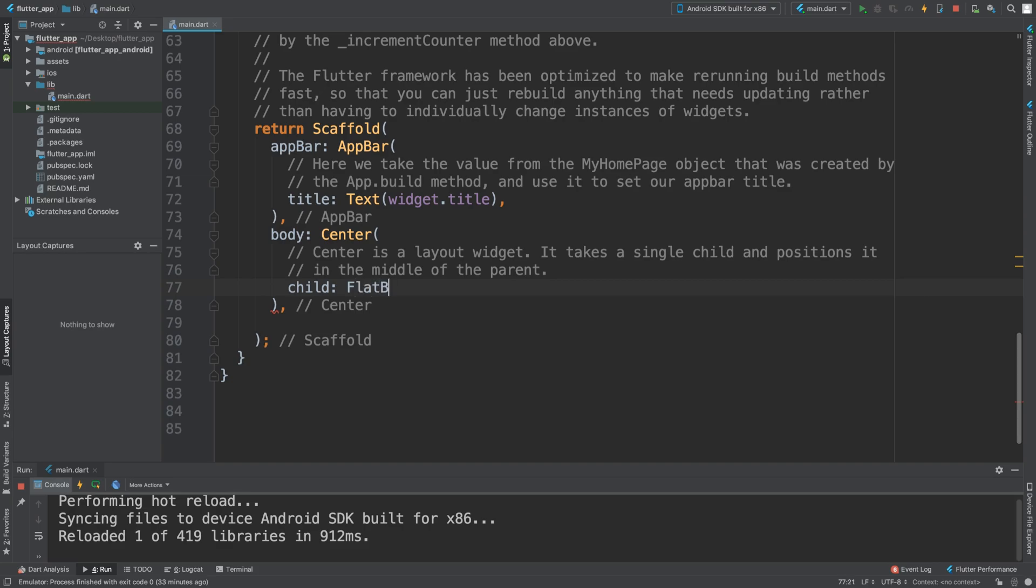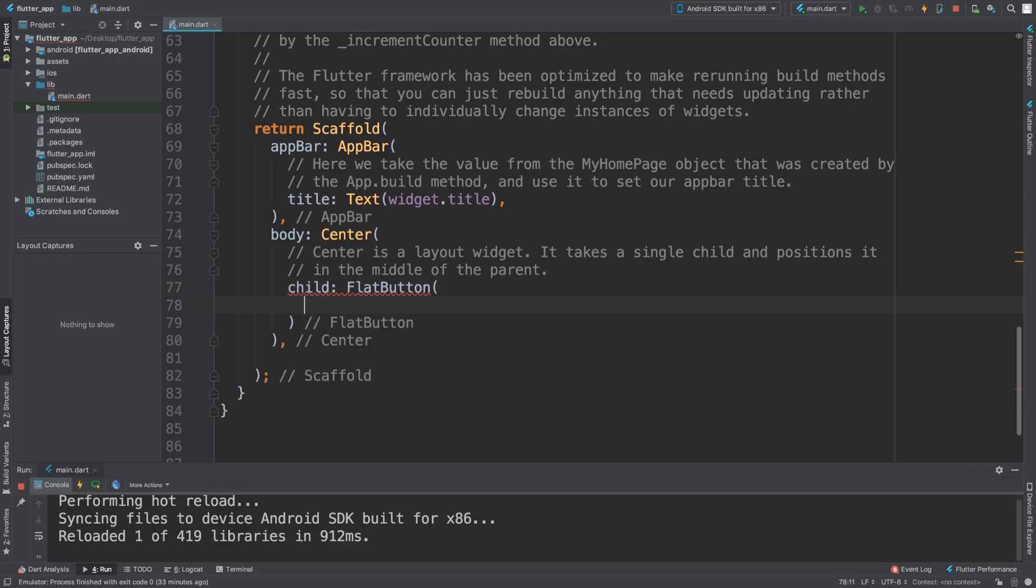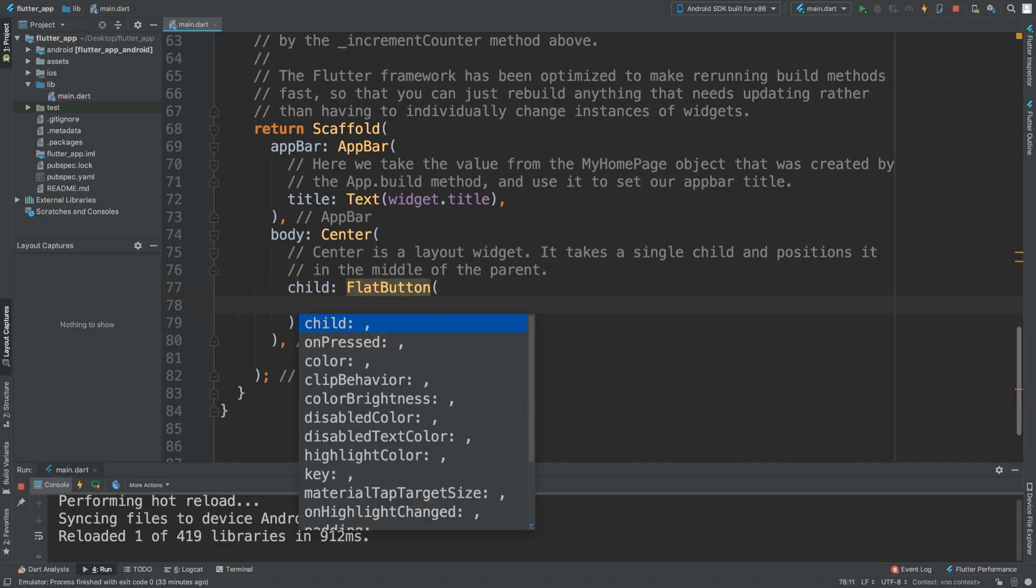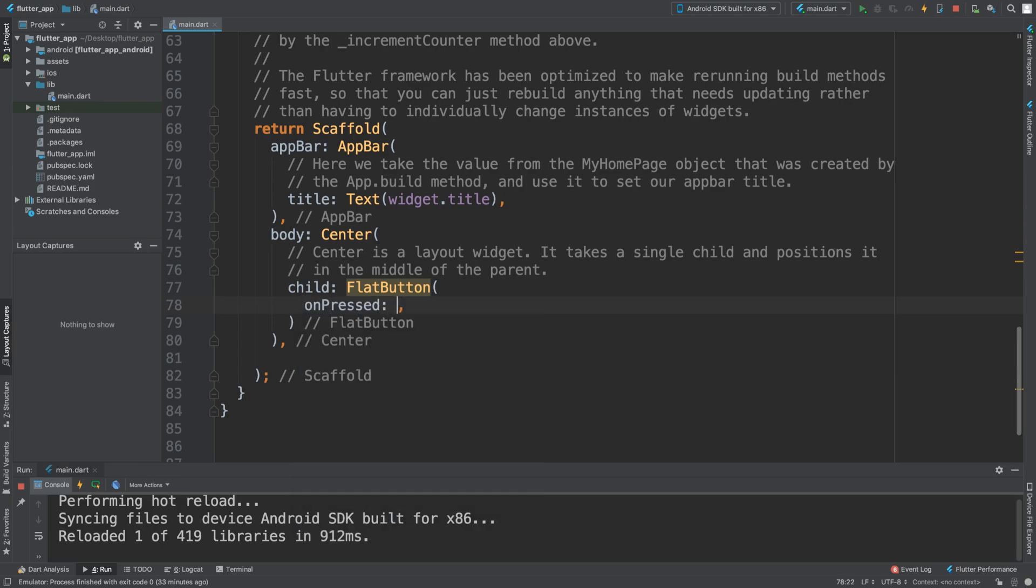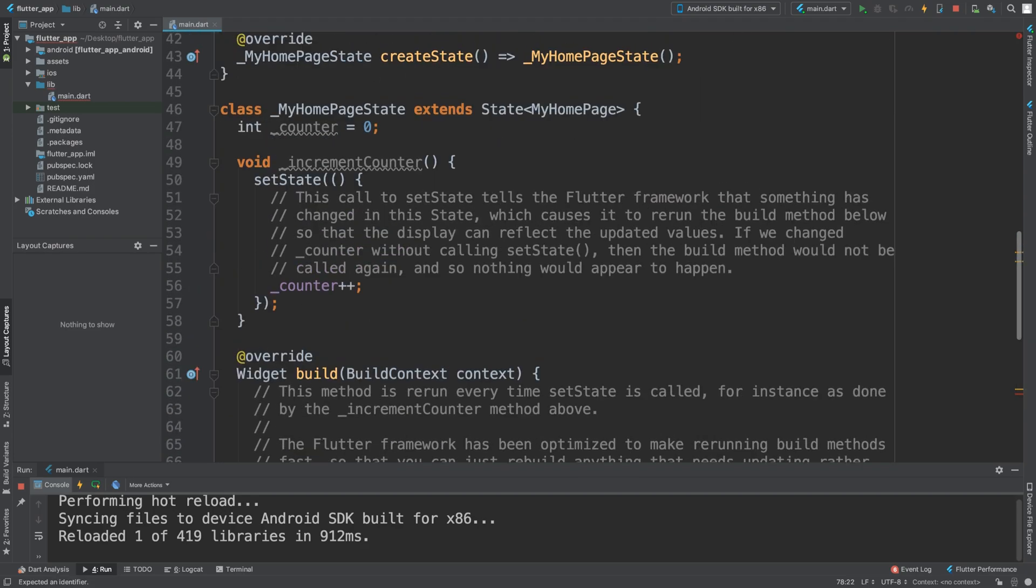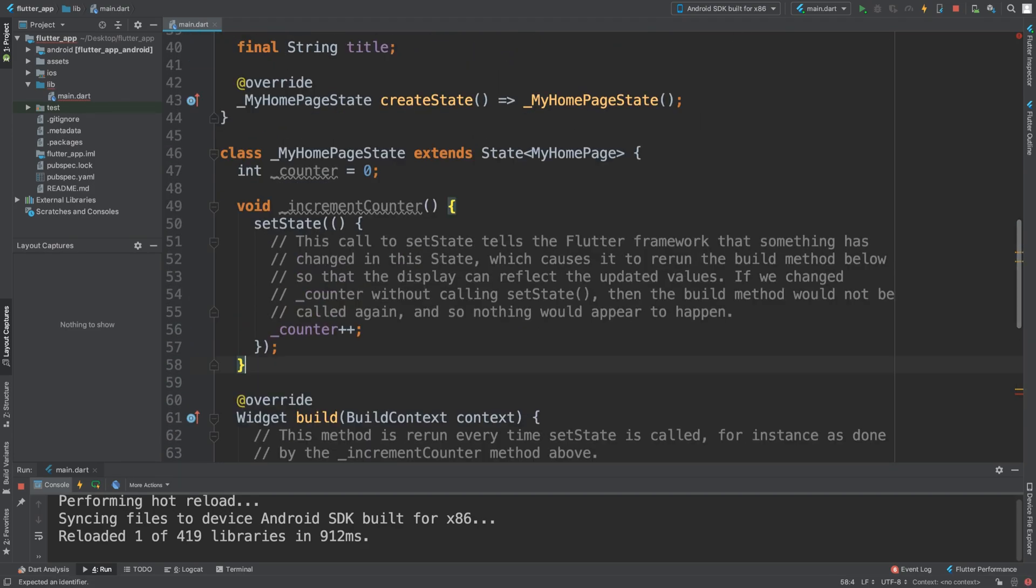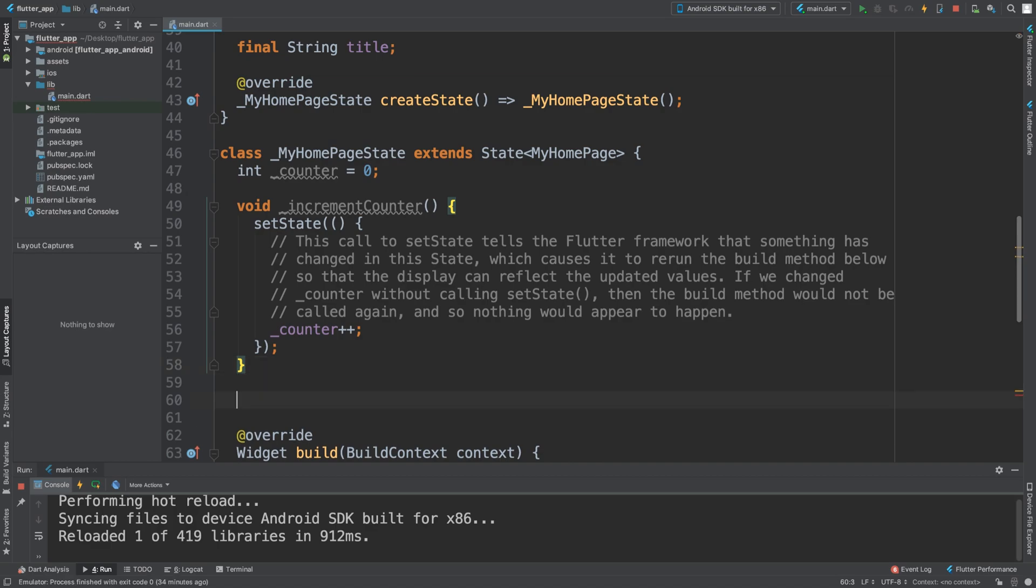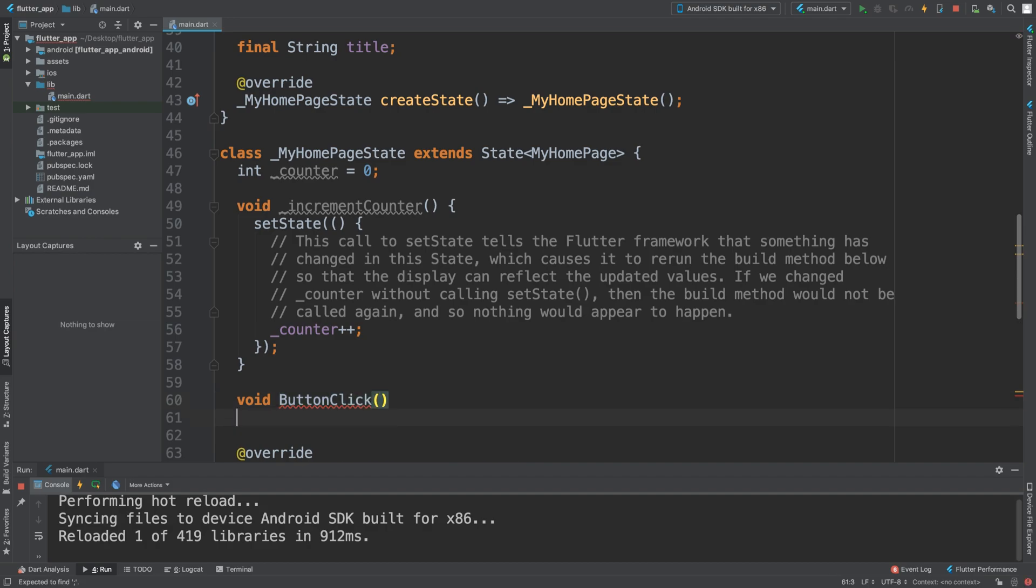I'm just going to do flat button. This requires two things that it absolutely requires - it requires a callback on pressed. So when it's being pressed it will essentially call some method.